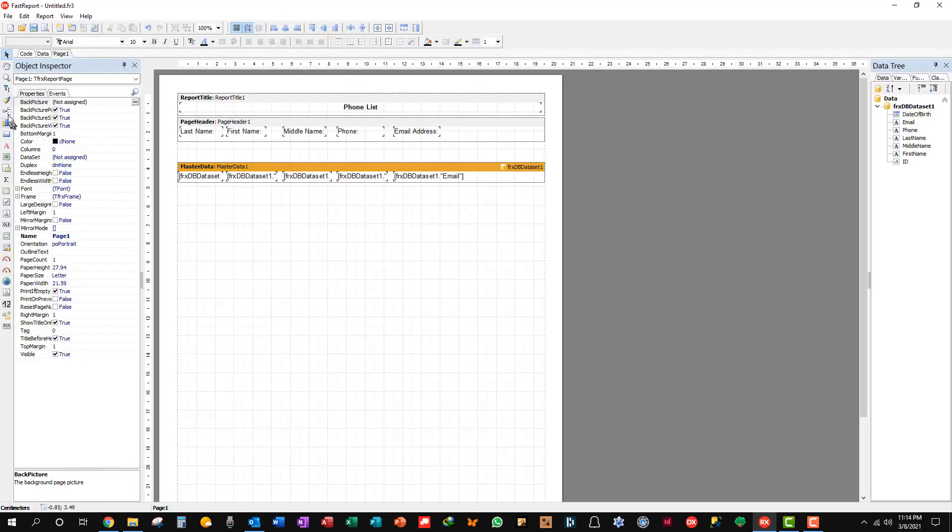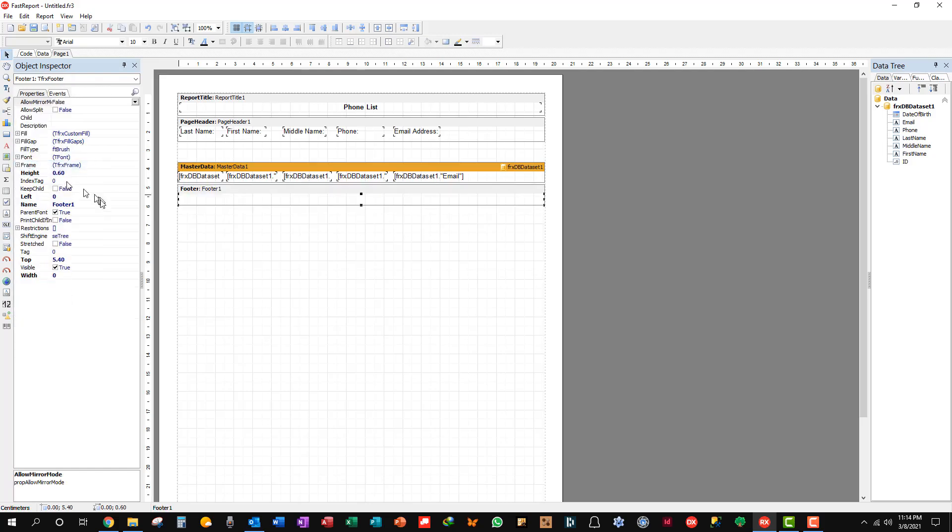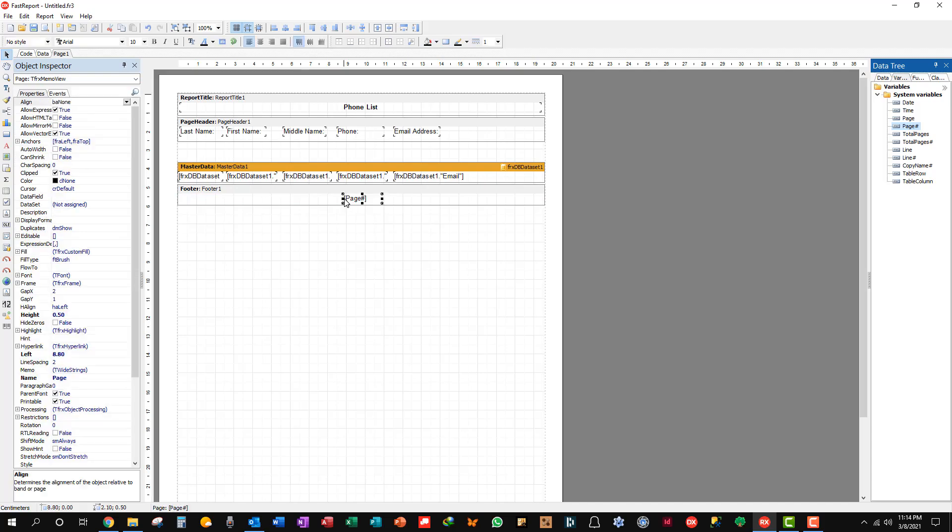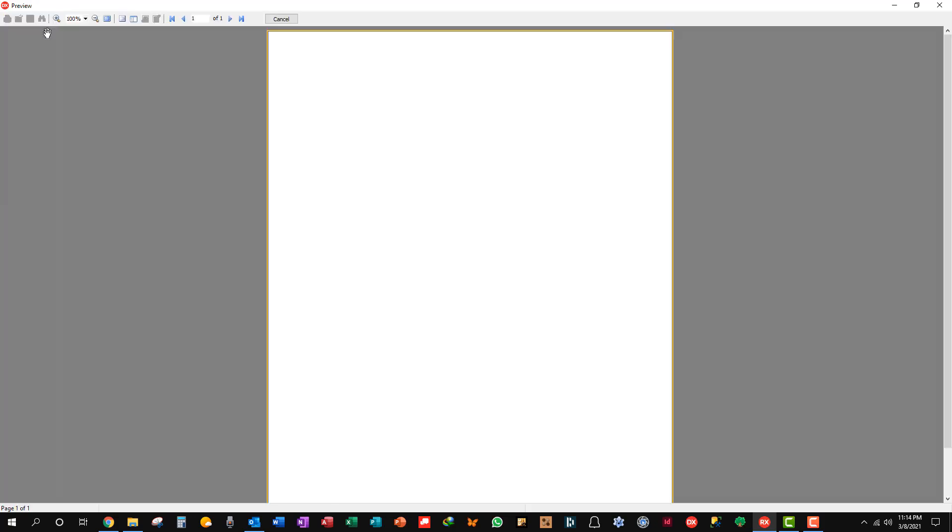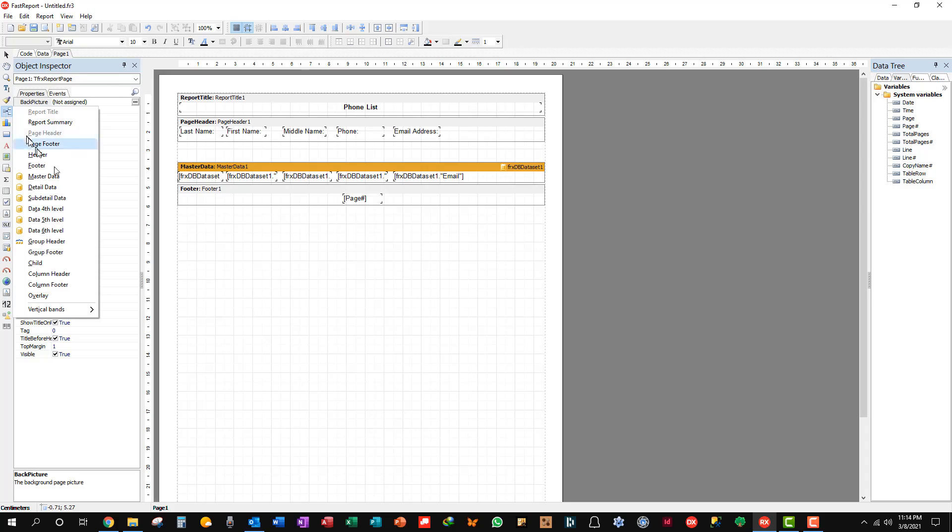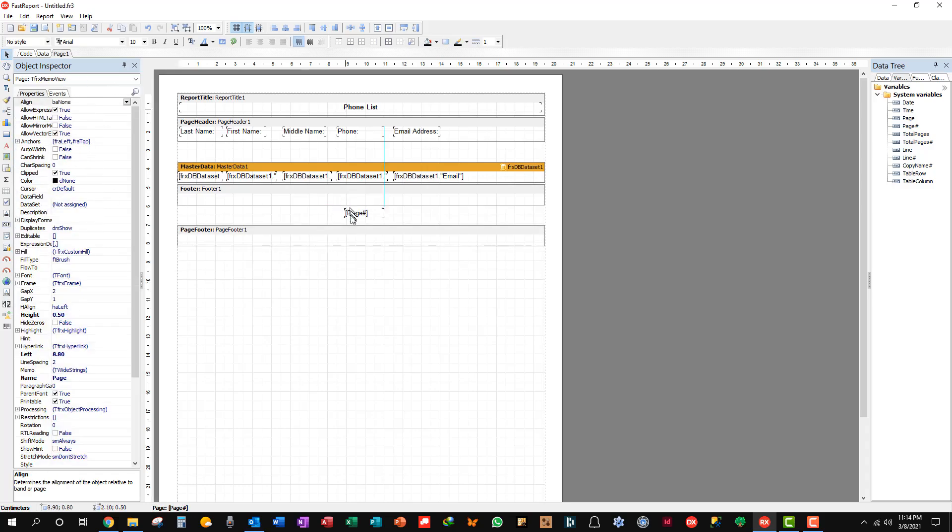Say page footer band. And we're just going to stick in here a system variable of page number. Put that right in the middle. Let's see how we look. Well, it shouldn't be way up there. That's a footer. Do we have a page footer? Oh yeah, we do. Okay, let's fix this.